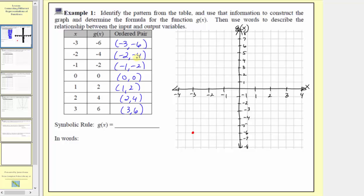The ordered pair negative two comma negative four: input is negative two, output is negative four. Next, negative one comma negative two: input is negative one, output is negative two. Then zero comma zero, which is the origin. One comma two: input is one, output is two. Two comma four: input is two, output is four. And the last ordered pair is three comma six, where the input is three and the output is six.